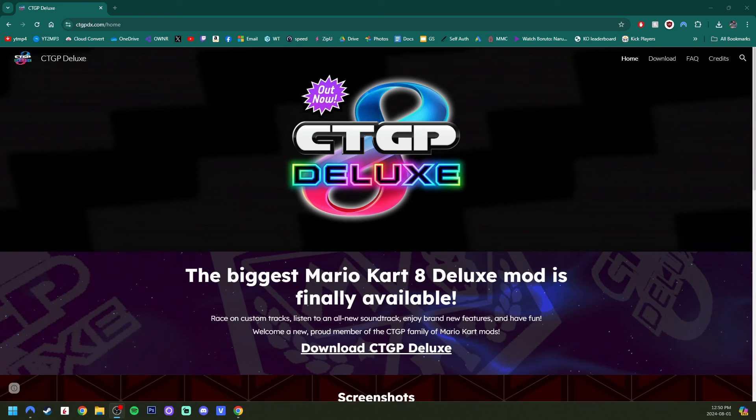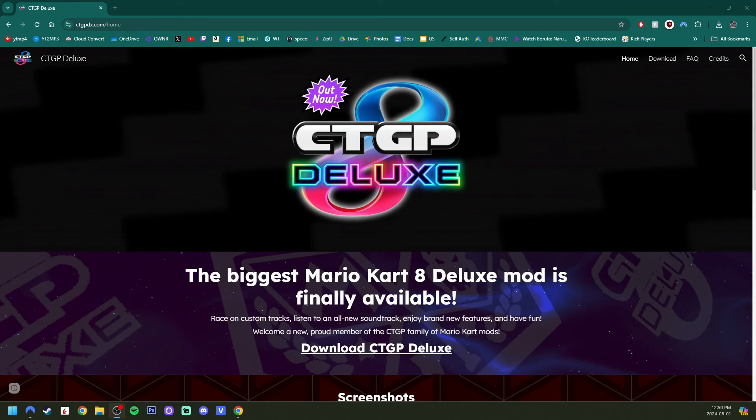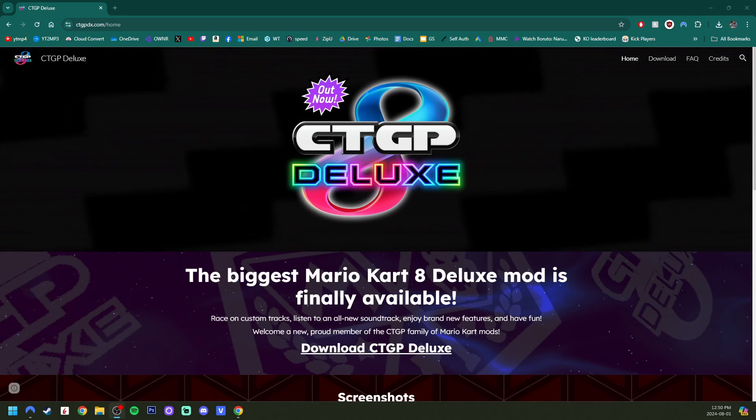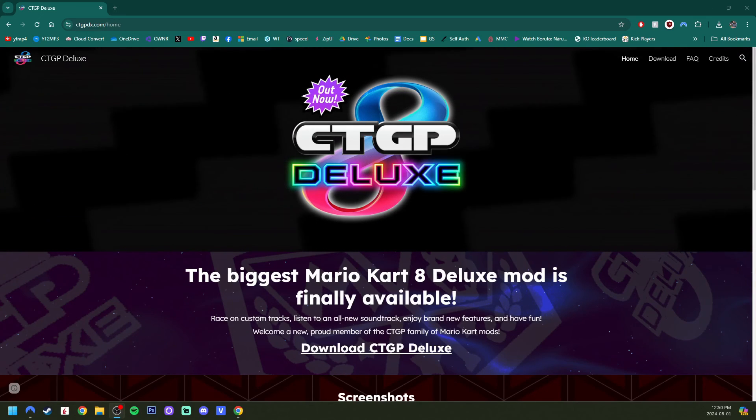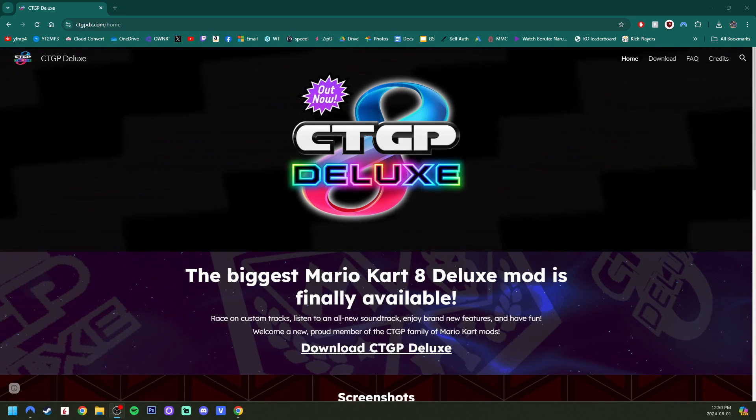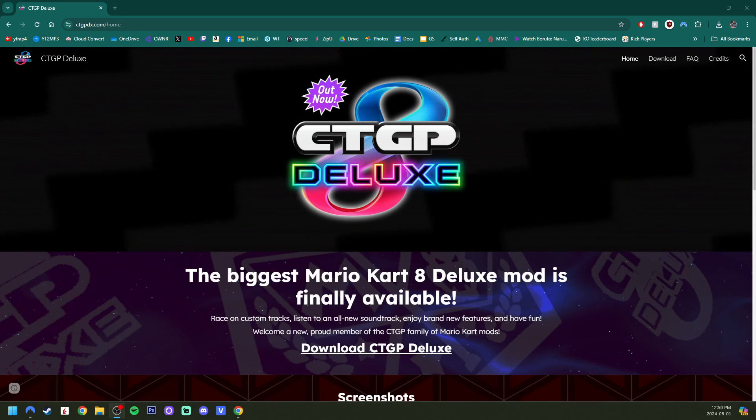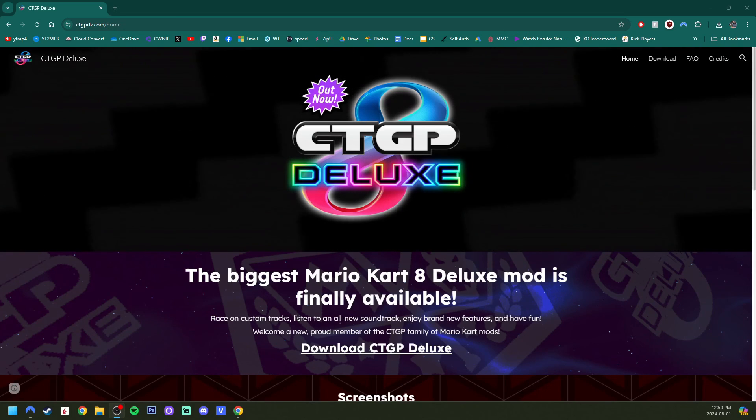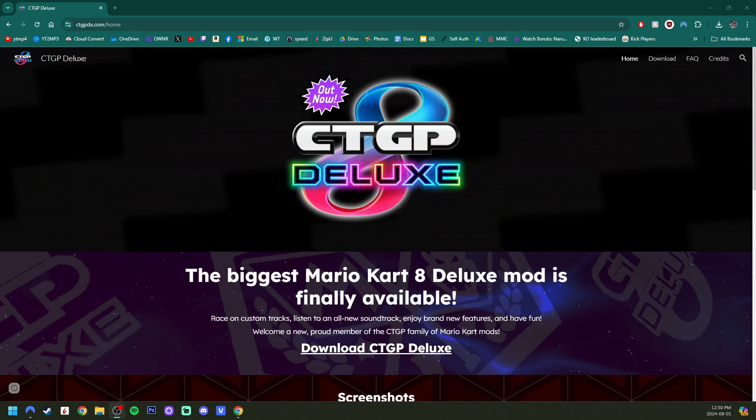As Nintendo already took down my previous video on this setup guide. So I hope I was able to help you out and let me know what you think of CTGP Deluxe in the comments. Make sure to hit that like button and I'll see you on the next one. Stay funky and happy modding.